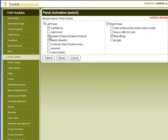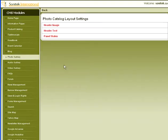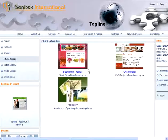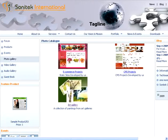The Panel Status section enables and disables the left and right panels of the module pages. It also enables and disables modules residing in the panels. This is the website view of the Photo Gallery categories.